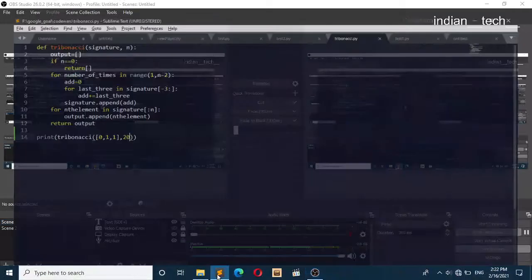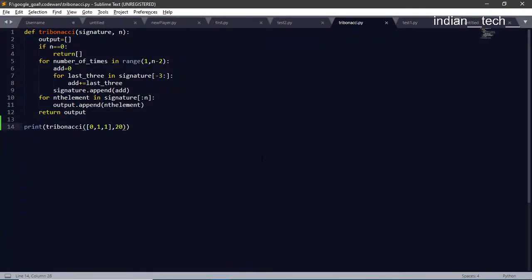Hello guys, welcome to Indian Tech. Today we are going to write the program for Tribonacci series. You must have heard about Fibonacci series, but today what we are going to do is display a sequence for Tribonacci series. Tribonacci series is something similar to Fibonacci series, but in Fibonacci series we add two previous numbers, while in Tribonacci series we add three previous numbers.